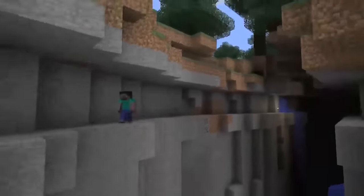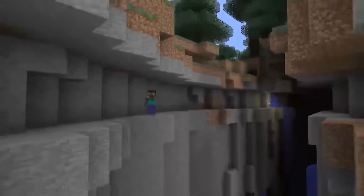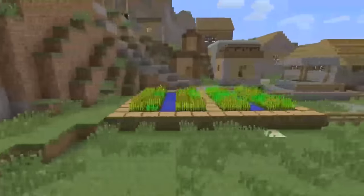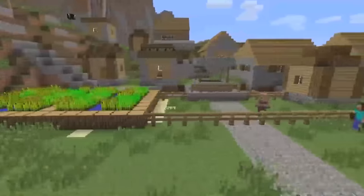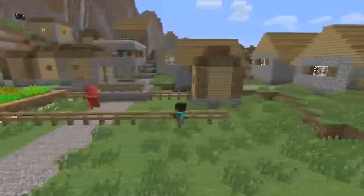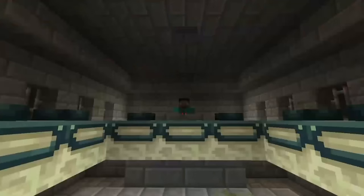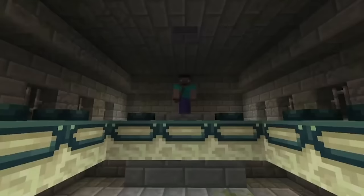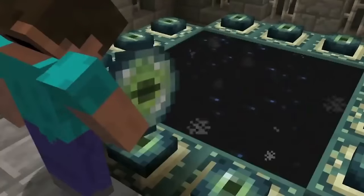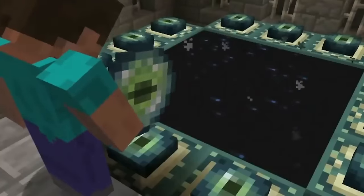Ongoing legacy. Minecraft's legacy as a game that transcends age and culture continues to grow. Its open-ended gameplay and community-driven development ensure that it remains relevant and beloved by players old and new. Through its evolution, Minecraft has remained a platform for creativity, education and community, illustrating the profound impact a seemingly simple game can have on the world.